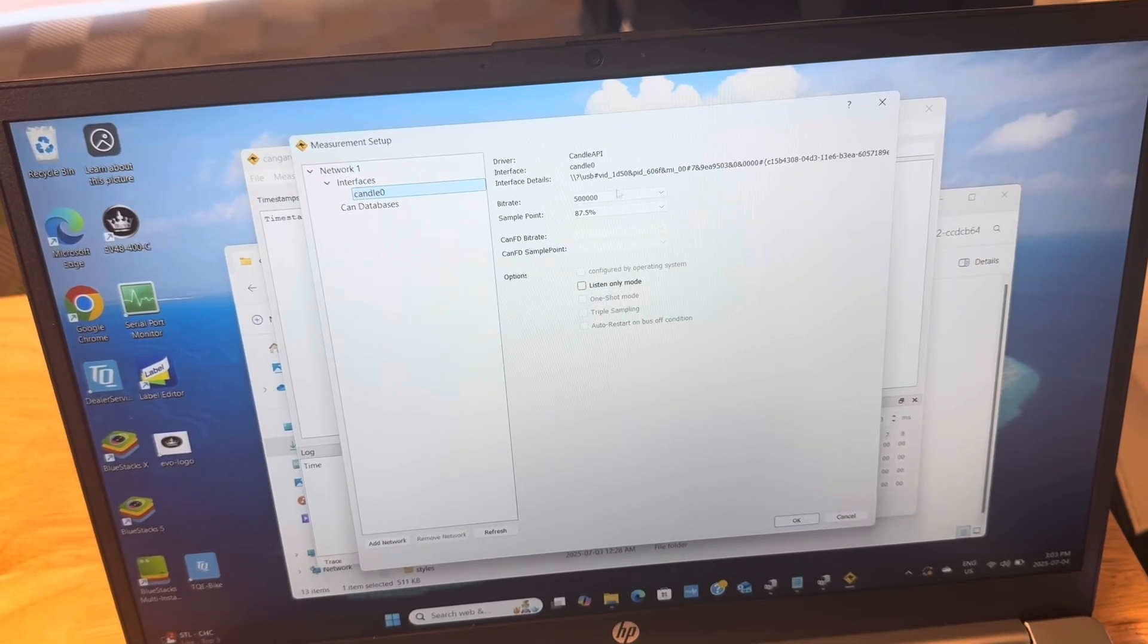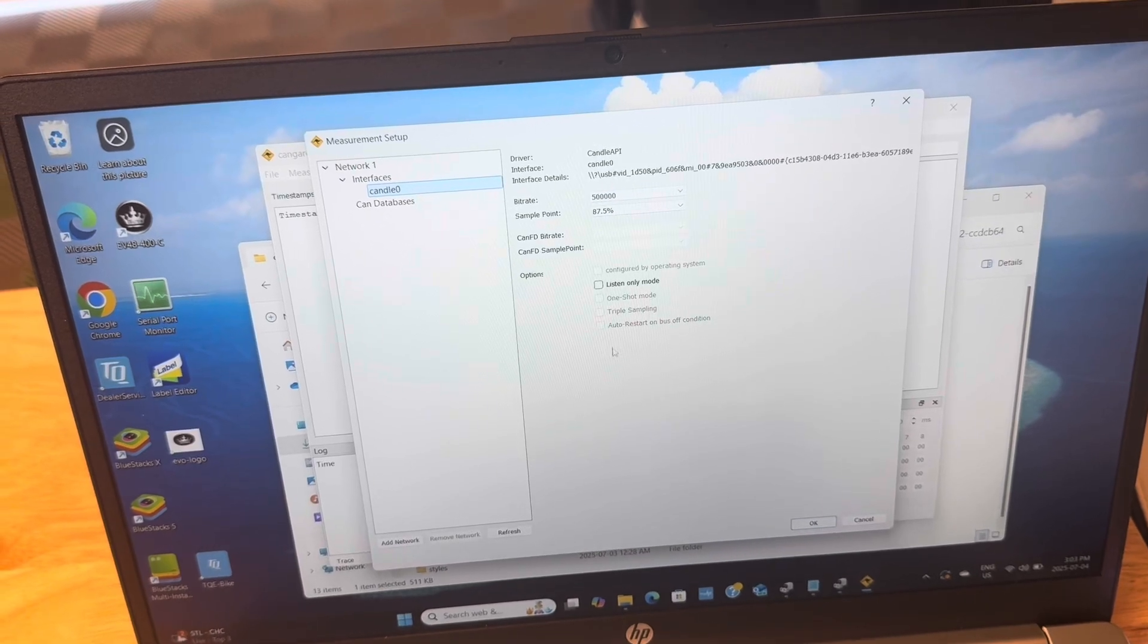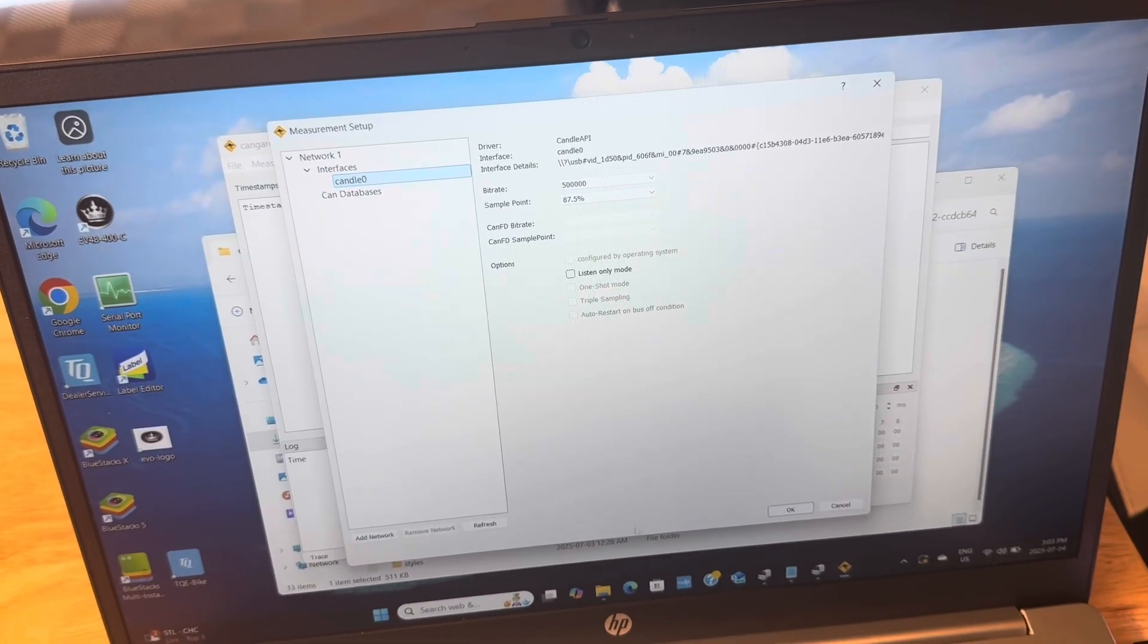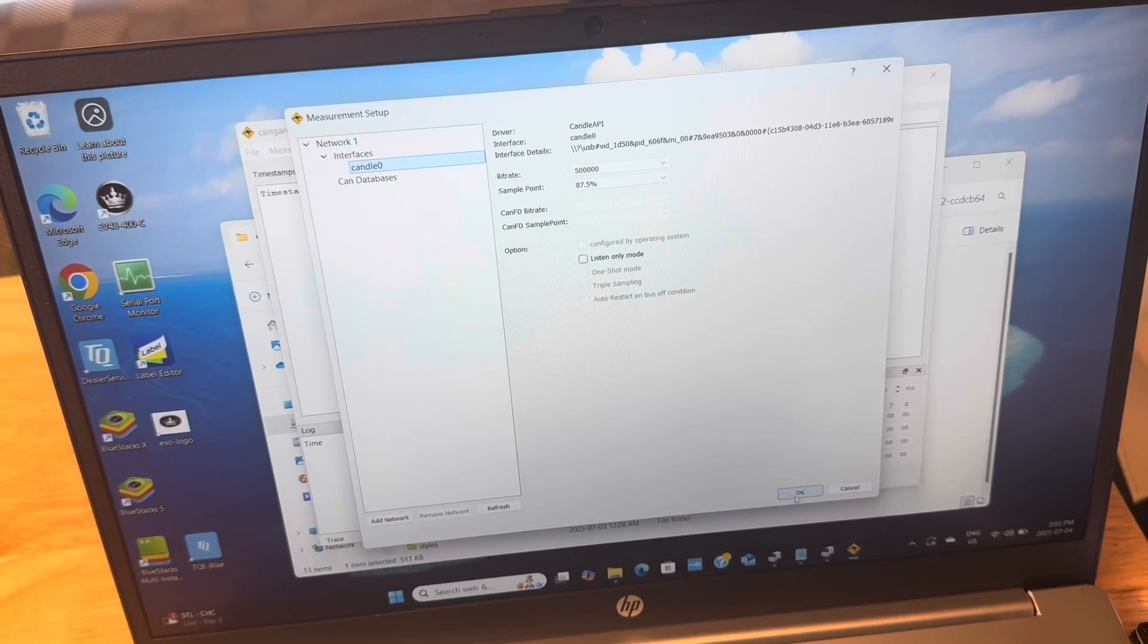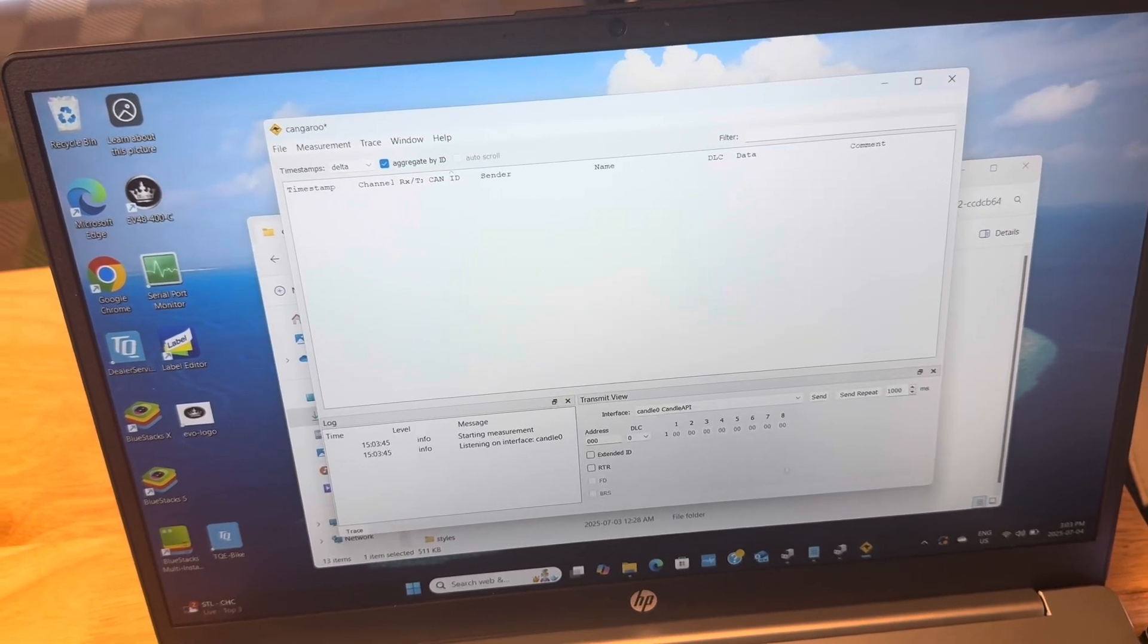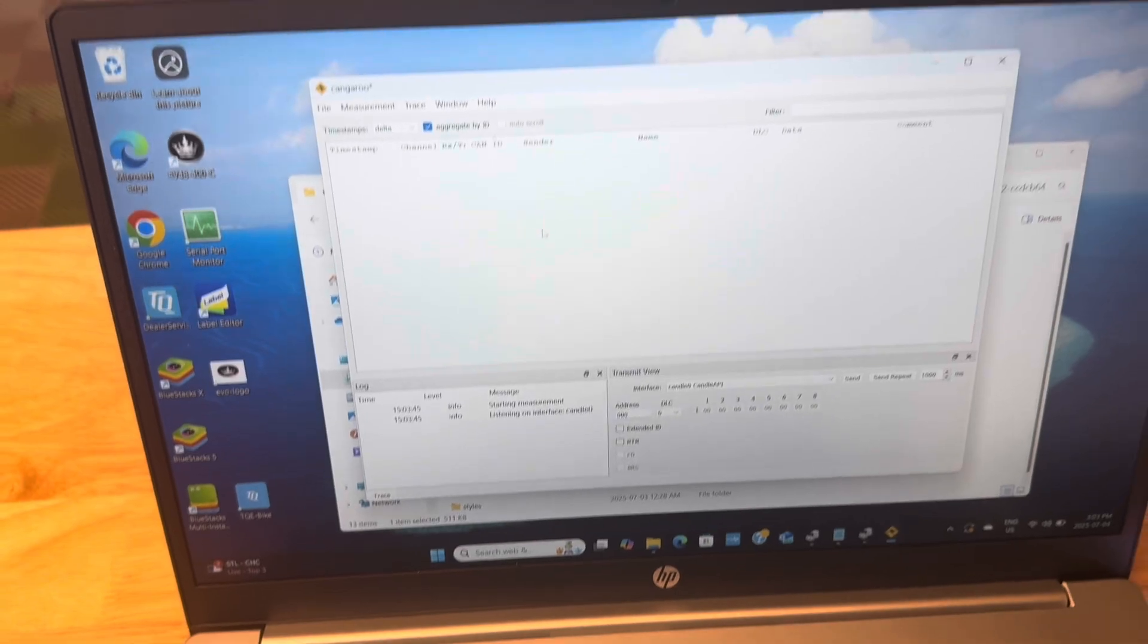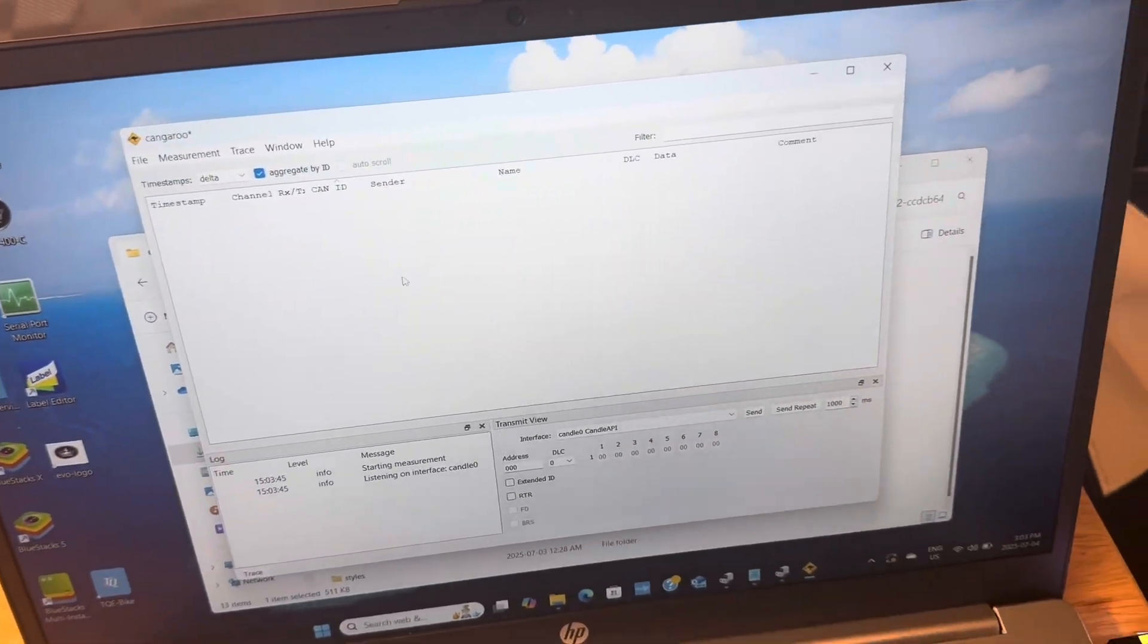I used these default bit rates. I have no CAN database selected, nothing like that, and I just hit okay. So that is generally going to get this up and running to start it listening and start it recording.